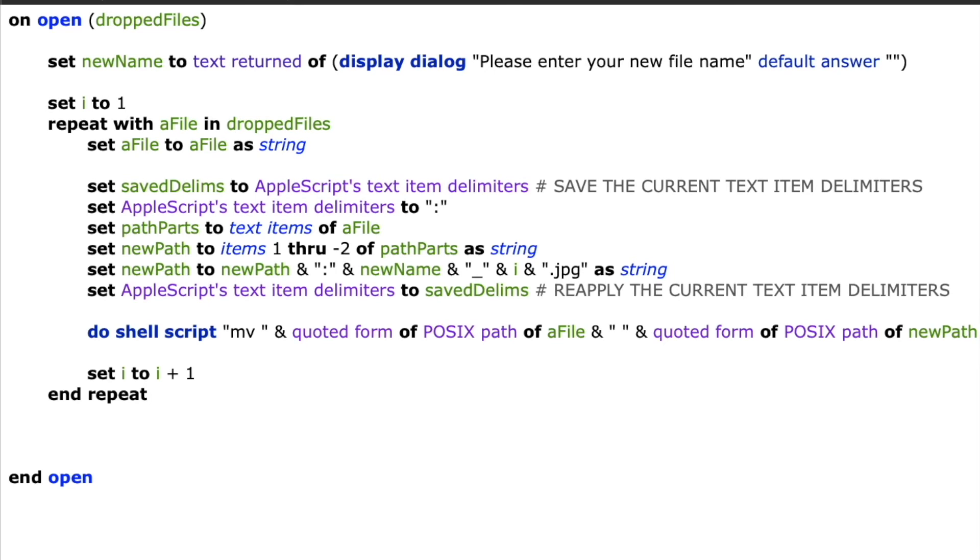In this case, we're using the mv command, which is actually a move command. Since we're specifying the same source and destination directory, the move command is really just going to do a rename for us.